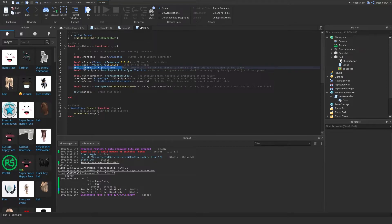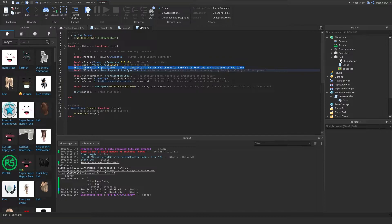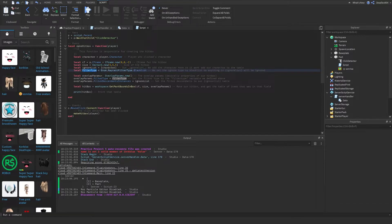The ignore list is the part you need. Basically, the ignore list is going to be everything we want to ignore when we're making the hitbox. We're going to ignore the character, which is the player's character, so any parts inside the player's character will be ignored. When we return the hitbox table, it's not going to include any parts inside the character, even if the character was in the same position as the hitbox. For the filter type, you want to make sure you set it to blacklist, because this ignores everything inside the table. If you set it to whitelist, it will only get everything inside the table.